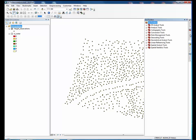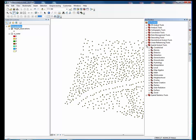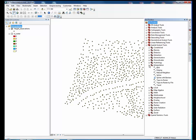Open ArcToolbox, click spatial analysis tools, then interpolation and the IDW tool.